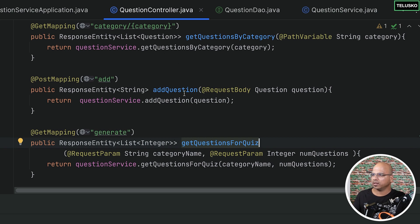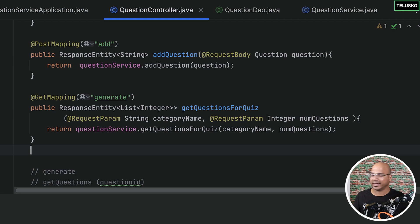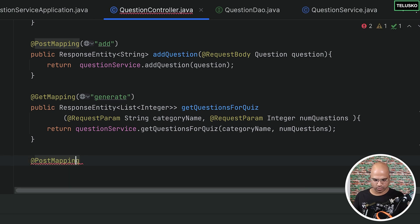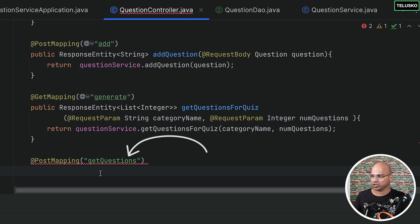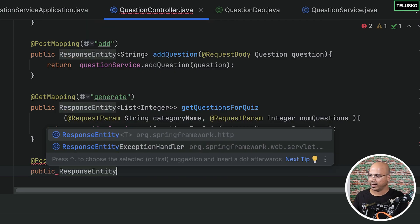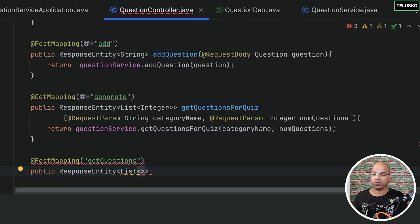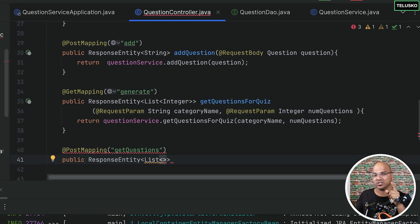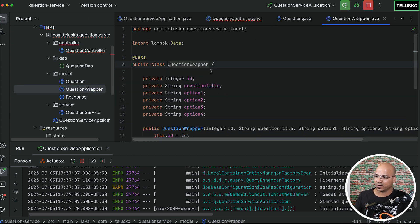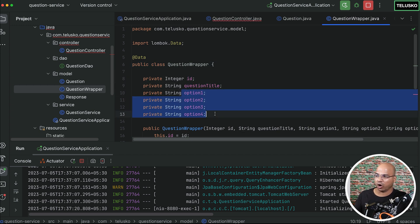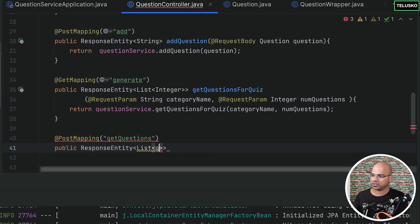Generating questions is done. Next we need to do something for getQuestions. GetQuestion is a PostMapping, and here we'll say get questions. This is basically for when a quiz service is requesting questions for a particular ID. We'll say public — this will return the list of questions — so ResponseEntity with a list. But we don't need to return the answer. What we want to return is the QuestionWrapper, because in QuestionWrapper we have ID, question title, and options — but no answer. So we are going to return QuestionWrapper.